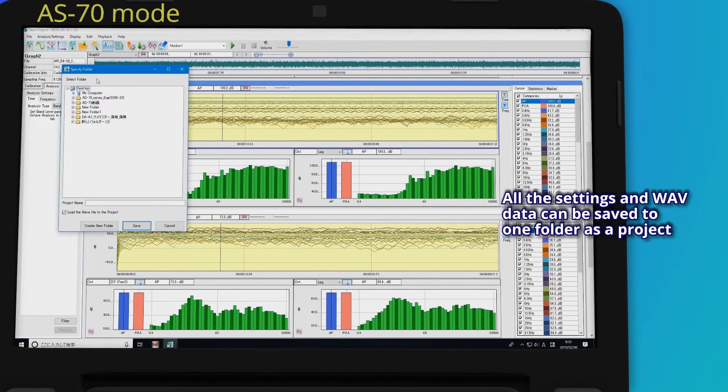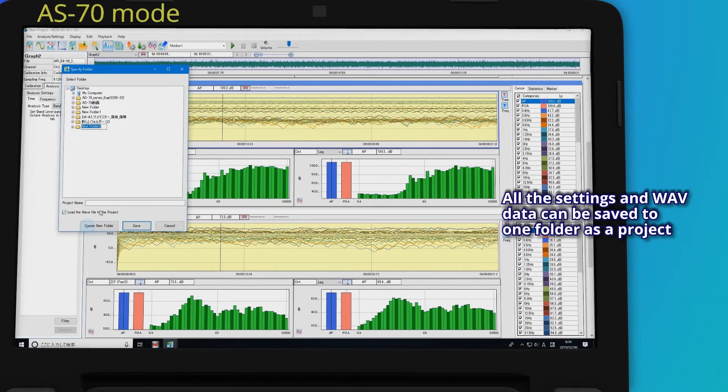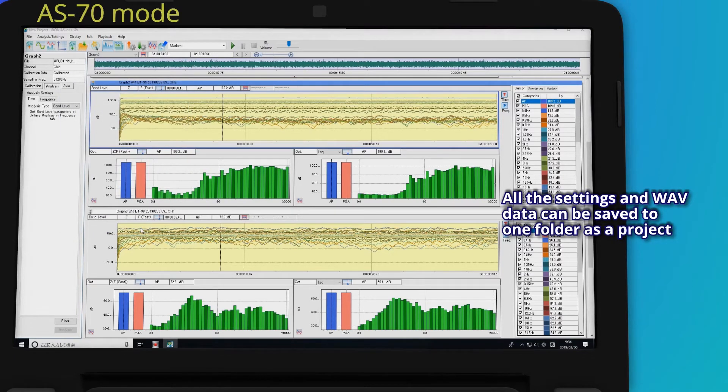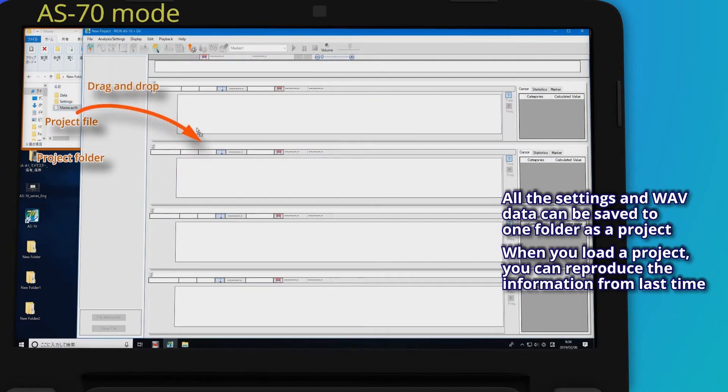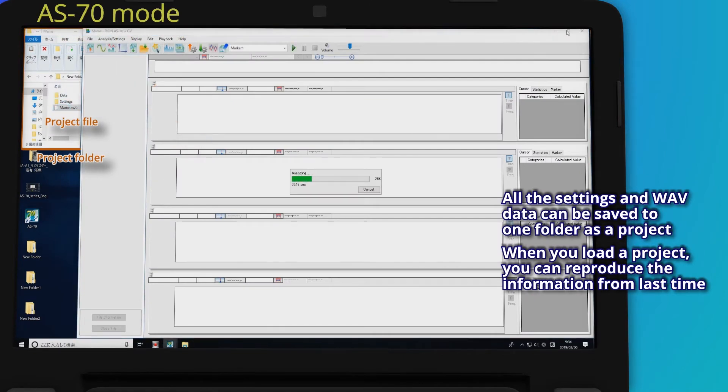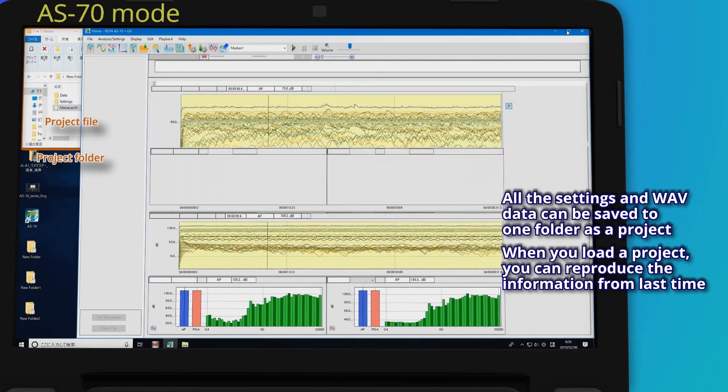All the settings and WAV data can be saved to one folder as a project. When you load a project, you can reproduce the information from last time.